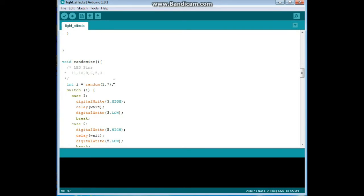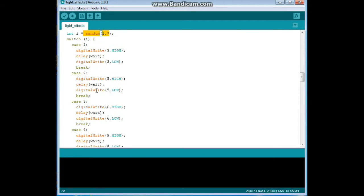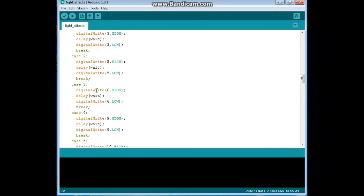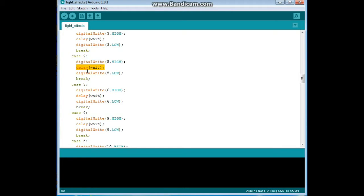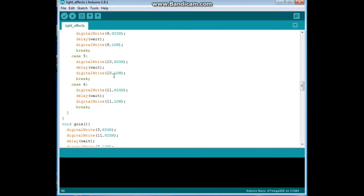So our first function is randomize and basically what we are doing is we are picking a random number from one to seven and depending on which one of those numbers is chosen by the random number generator, we will light that LED, then we will wait the amount of time controlled by the potentiometer and we will turn it off. Pretty simple.